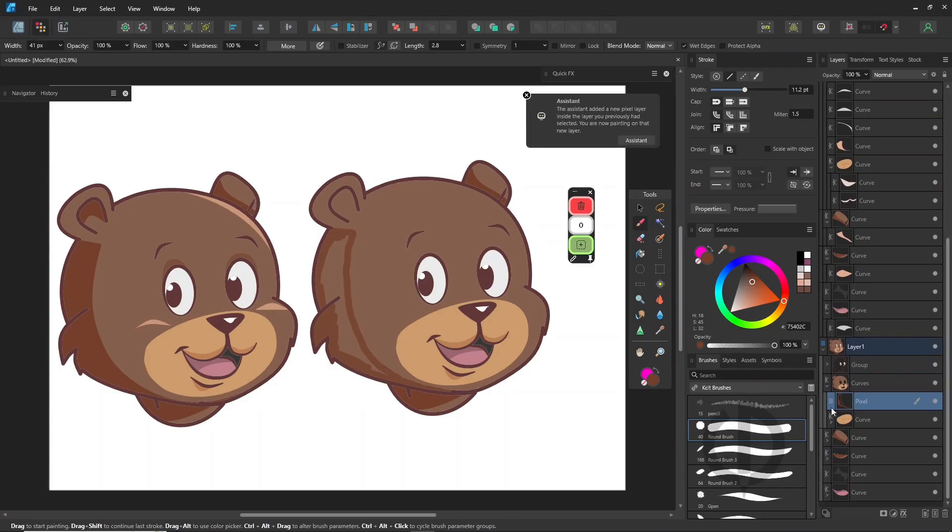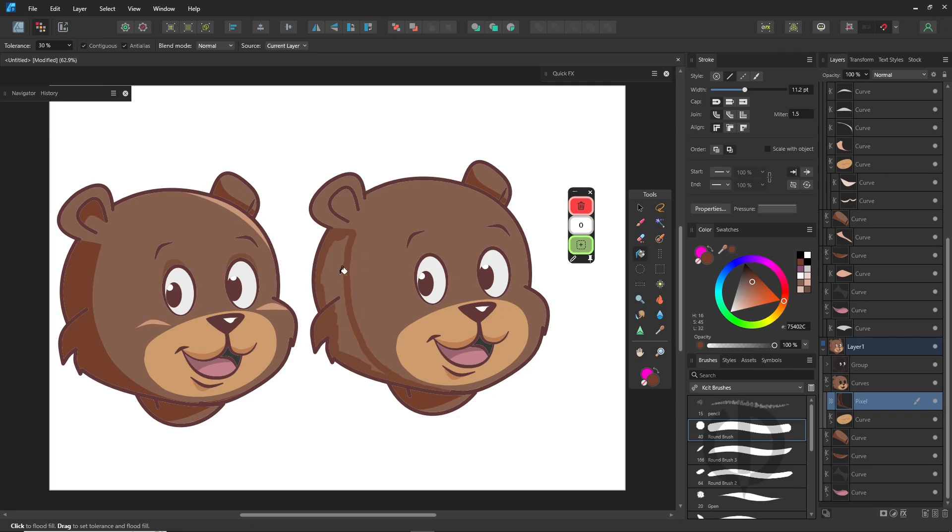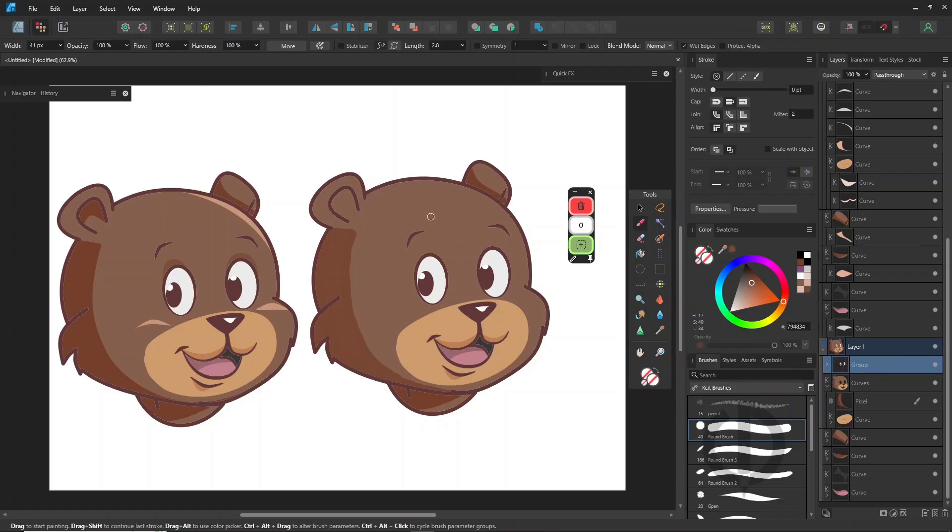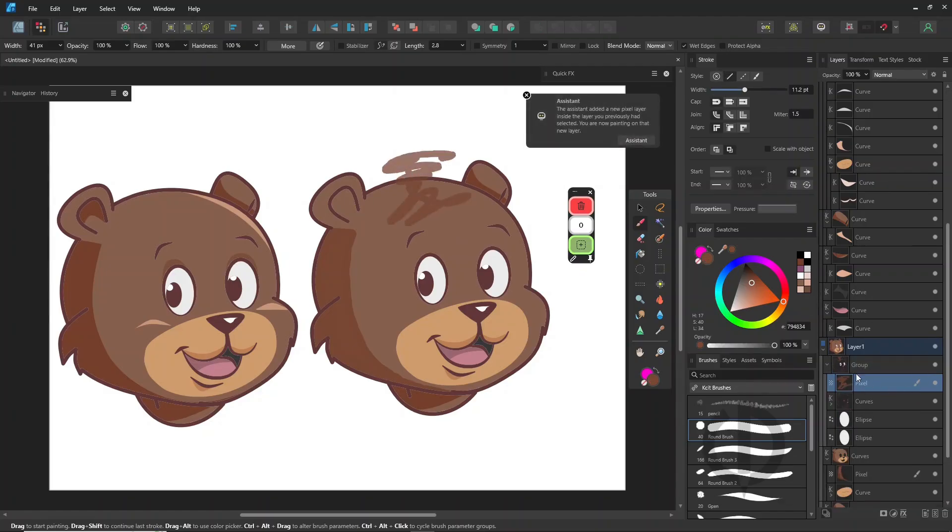You'll notice Designer automatically creates a new pixel layer clipped to the face, kind of like doing a clipping mask for you. But if you didn't select any shape first, it'll still create a pixel layer - it just won't be clipped.